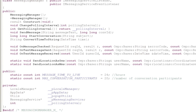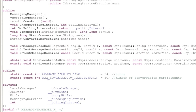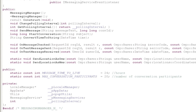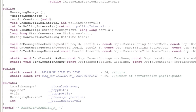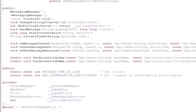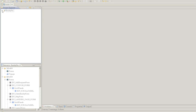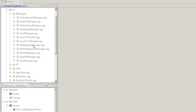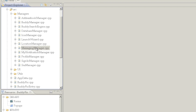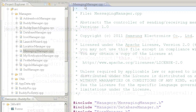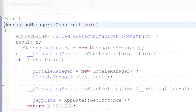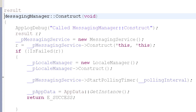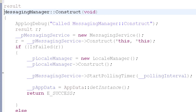The changePollingInterval method is used to set the polling interval based on the user settings. To start using the MessagingService, we first have to create and construct the MessagingService object. We then start polling for messages.